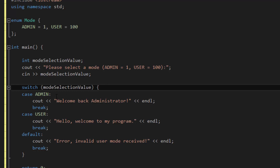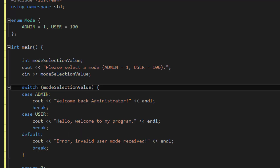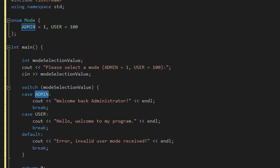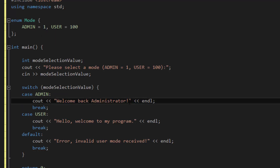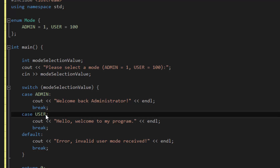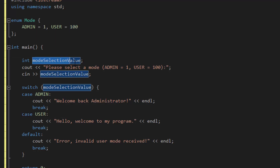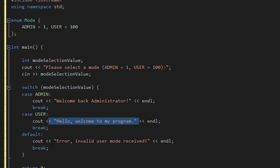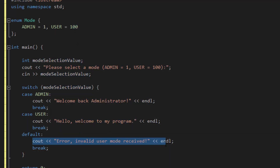So what we've done here is use our switch statement which checks the value of mode selection value. In the case that it's admin, which represents the value of 1, so if case is 1, then cout 'Welcome back, administrator.' If case is user, which is the value of 100 — so if the mode selection value is 100 — then cout 'Hello, welcome to my program.' Otherwise, cout 'Error, invalid user mode received,' and then break.